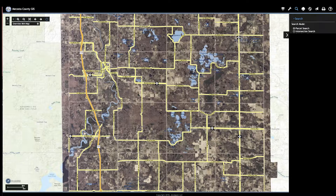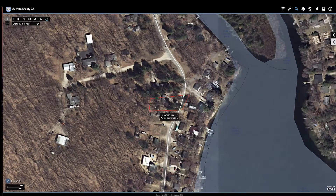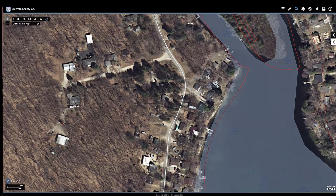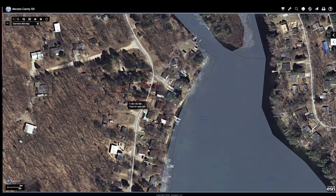Let's do a search for another piece of property — another piece of property I'm very familiar with. Let me zoom in. Cannot zoom in. So that to me is an issue.